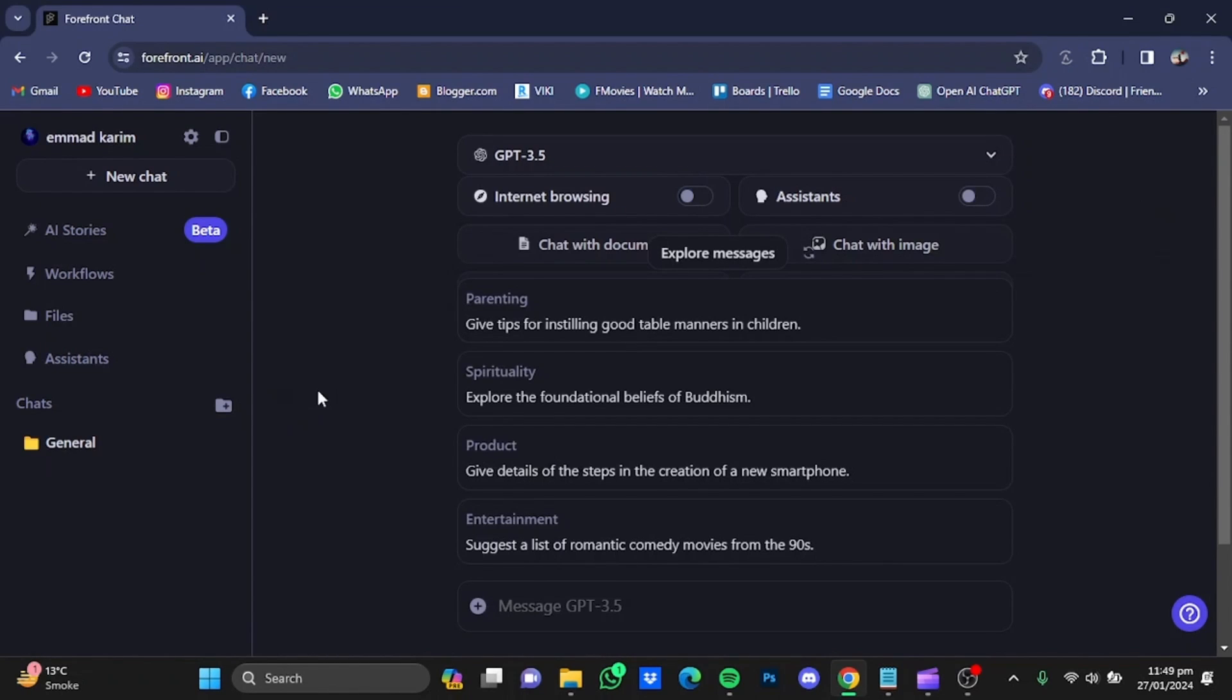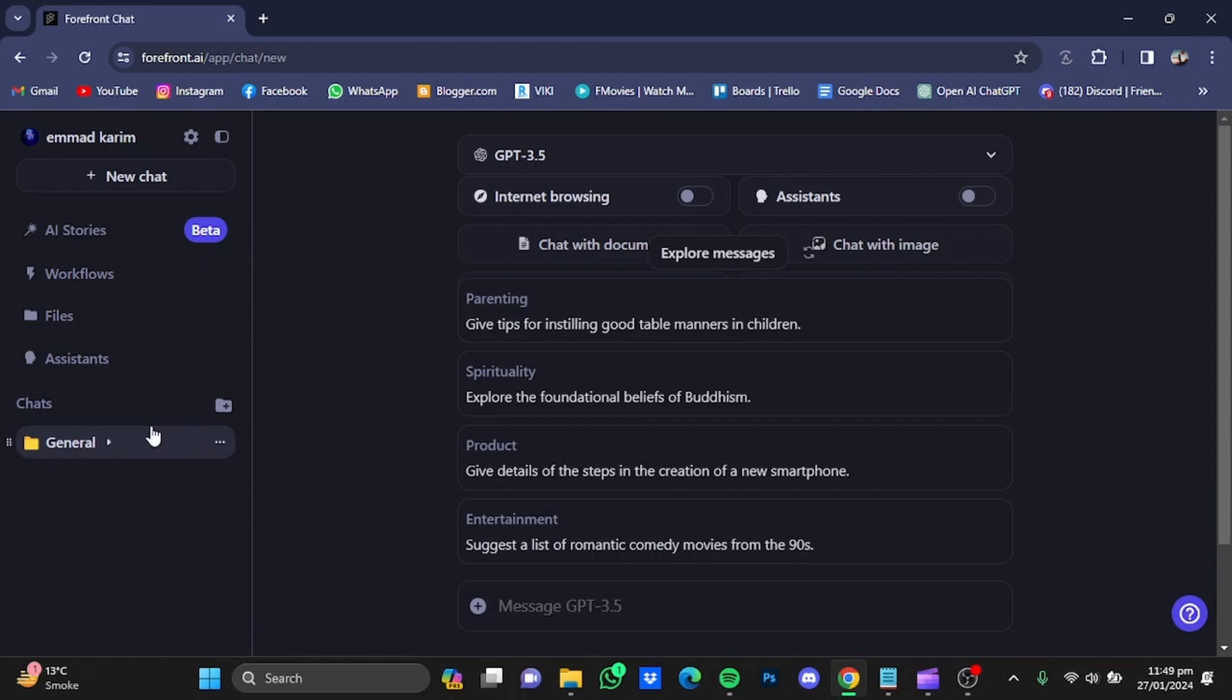On the left side, you will have all the chats that you will do, and you can also create new folders to keep your chats there as well. To add a new chat, click on New Chat. You will have these options, and from here you can select the bot.